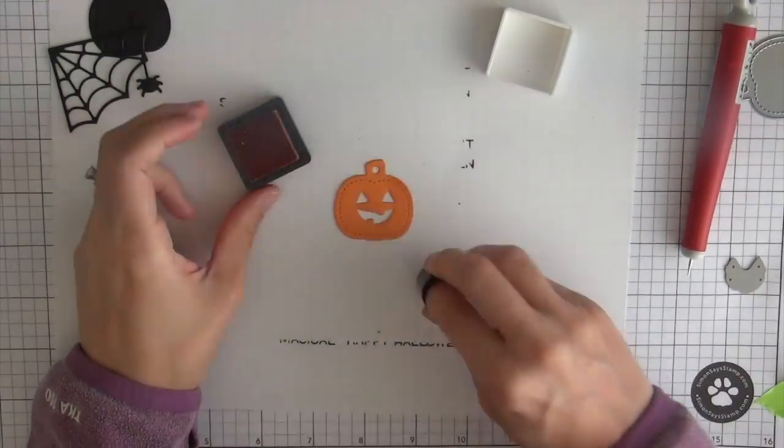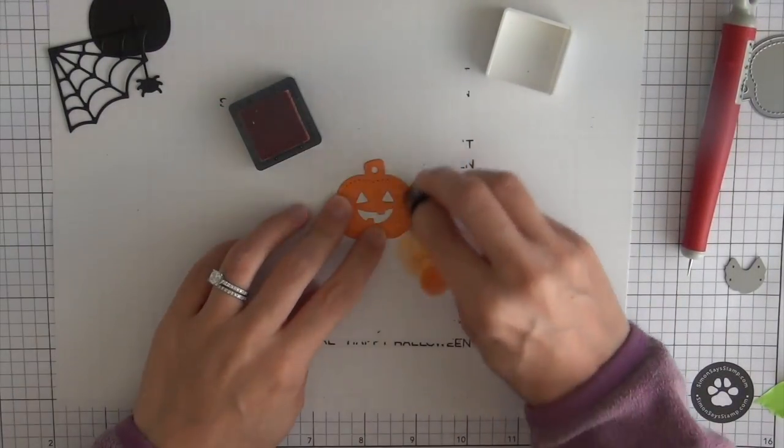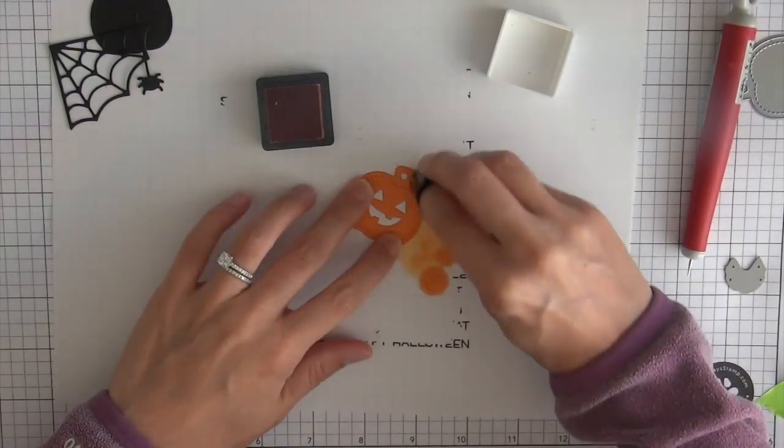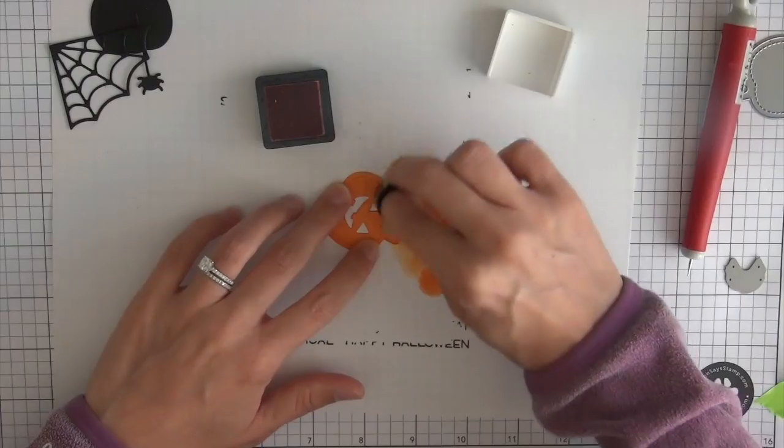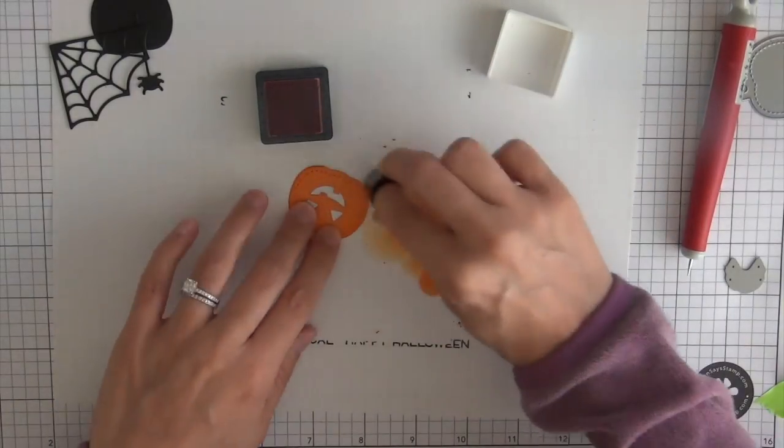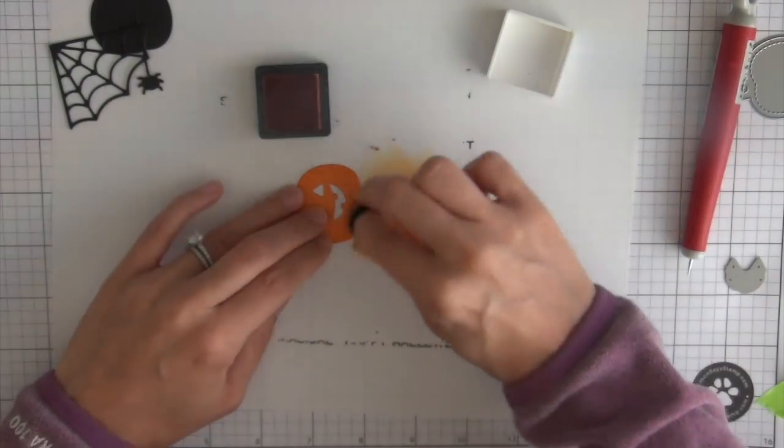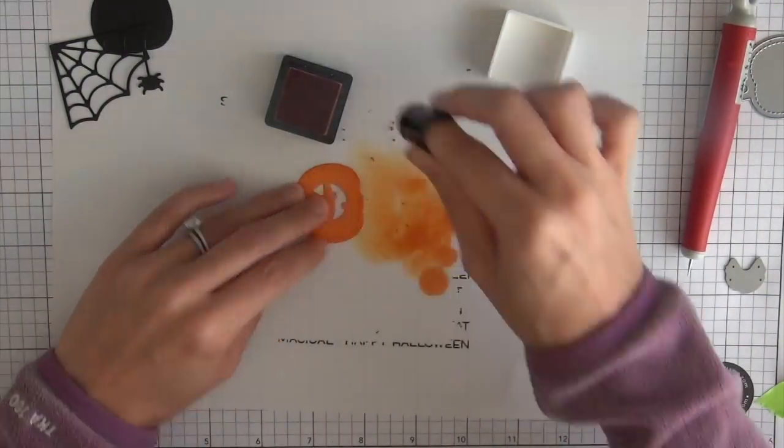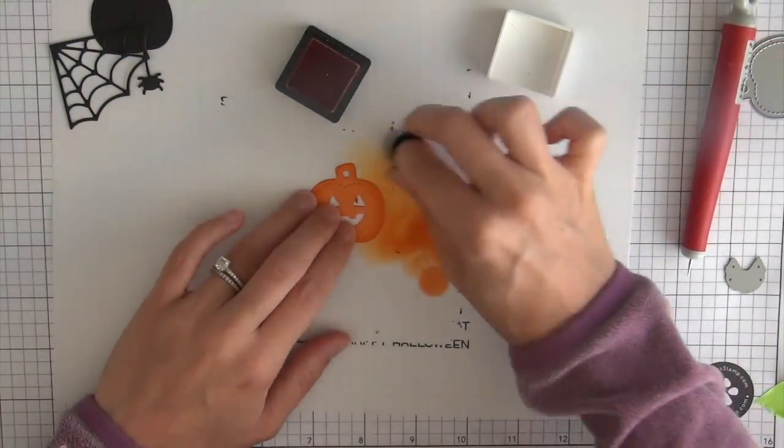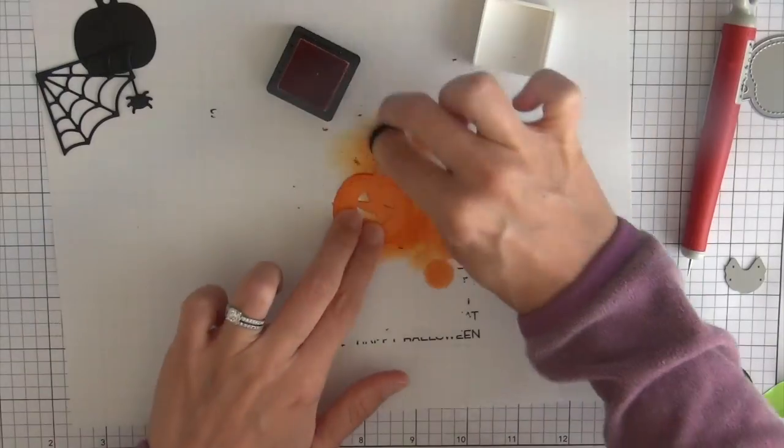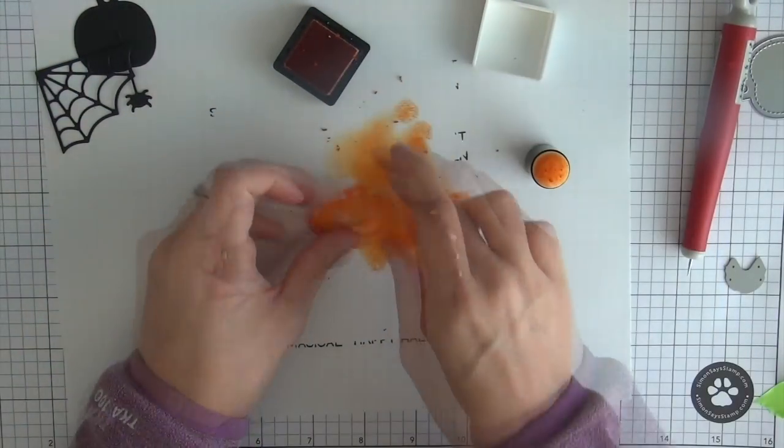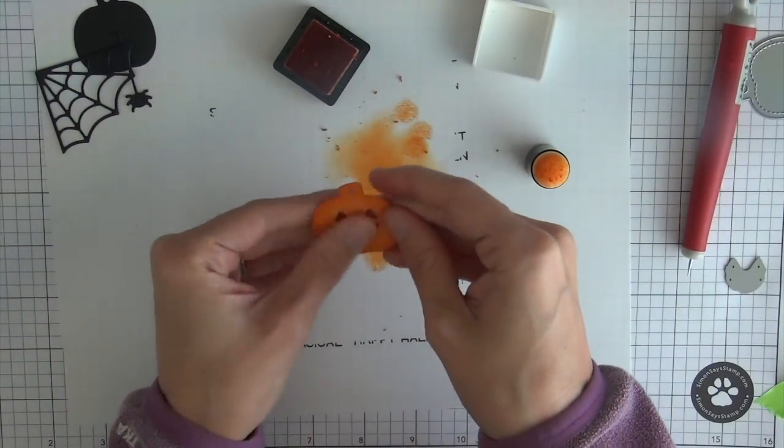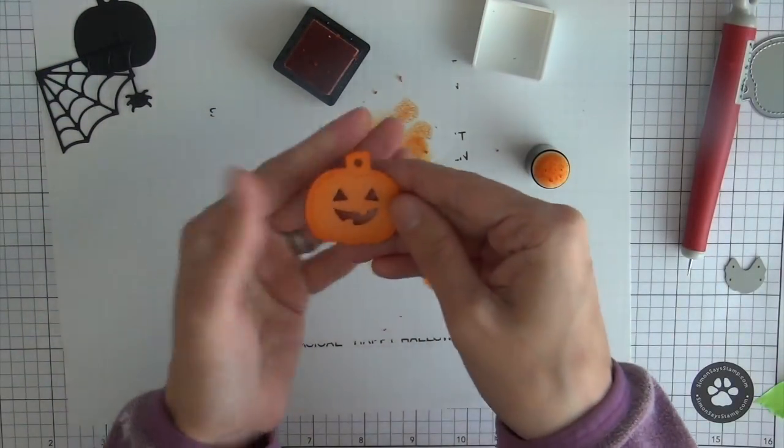So because this is a pretty simple card I like to do as much as I can to add little details and one of the things I like to do to die cuts is add a little bit of ink.